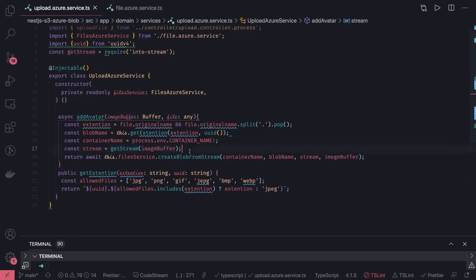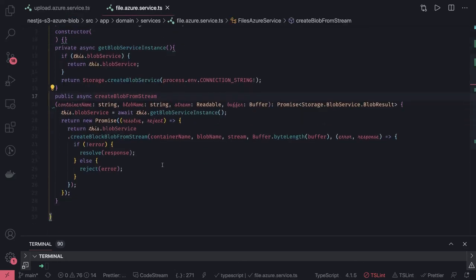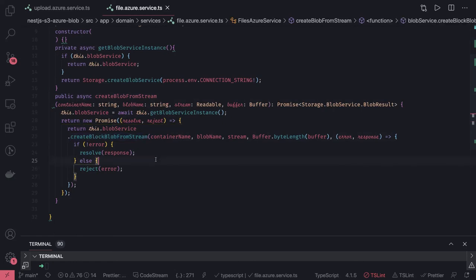These are the important things — for Azure upload, stream, buffer, and multiple arguments can be confusing. But this is a clean and simple method returning a Promise. You just call this method from your API, passing the blob service arguments. That's all about S3 upload and Azure upload — thanks everyone!